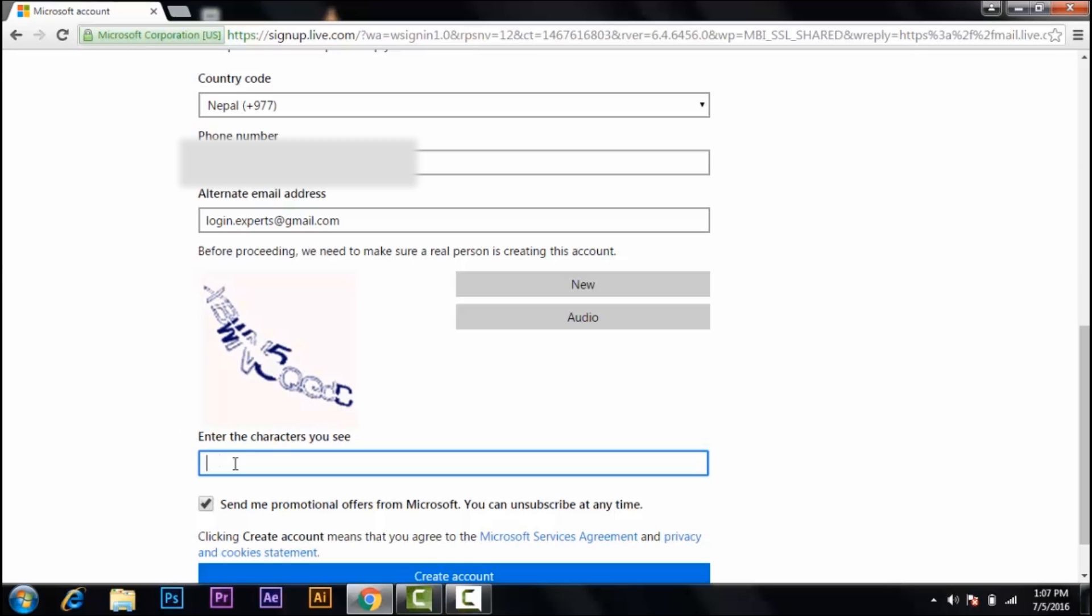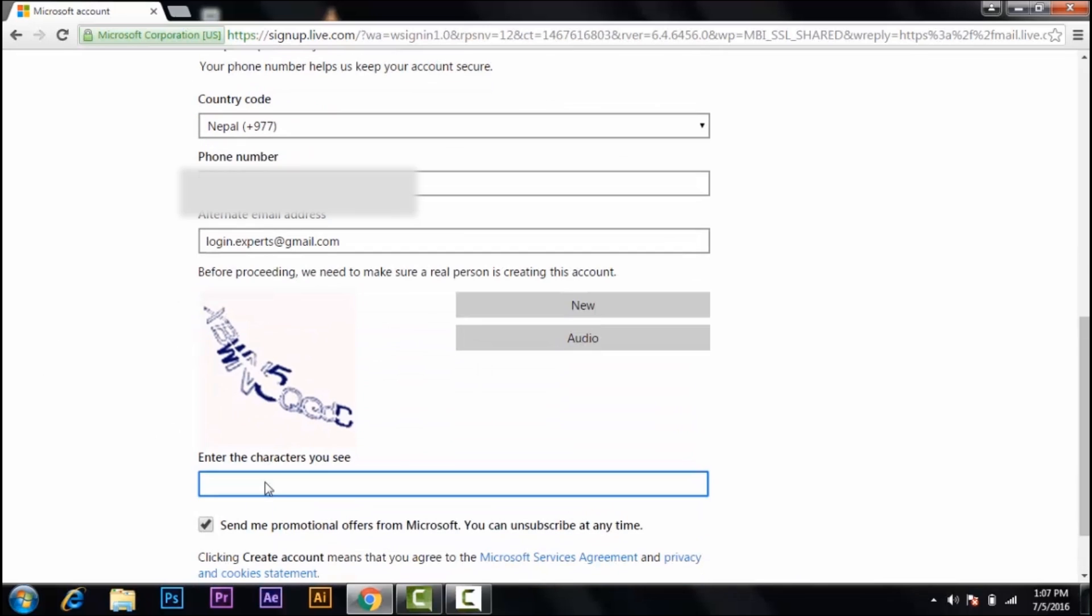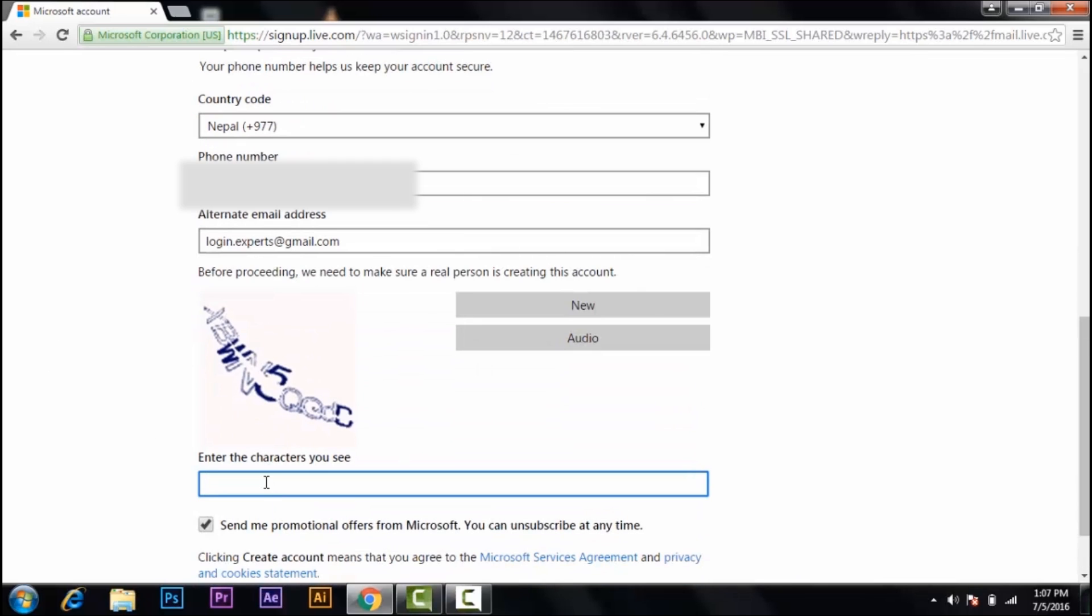So the code: R X B W N 5 Q G D, and then C. Click on create account.